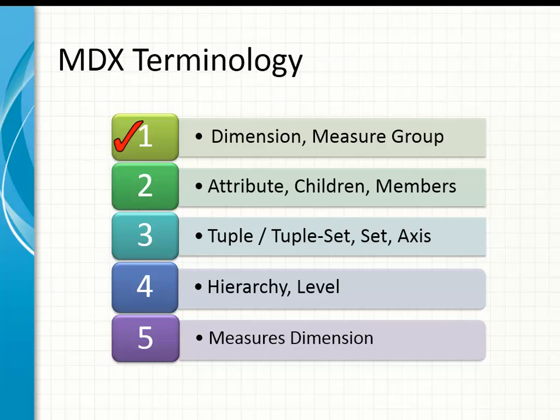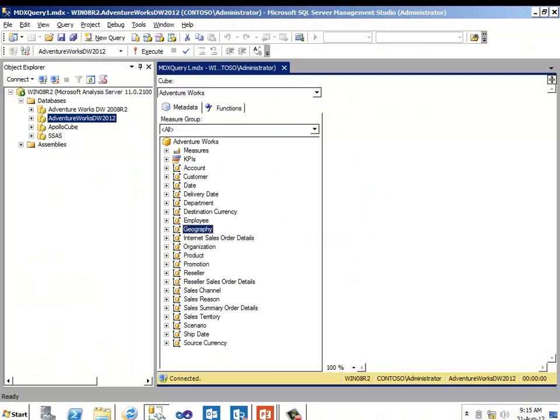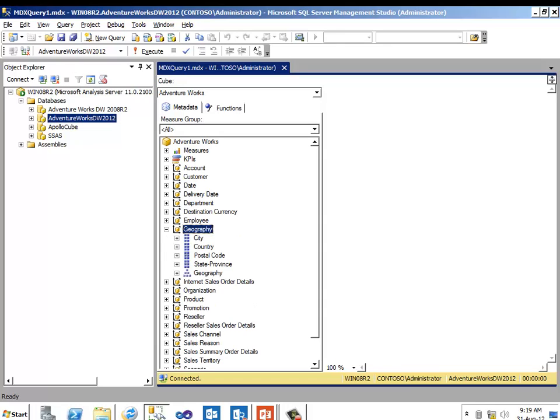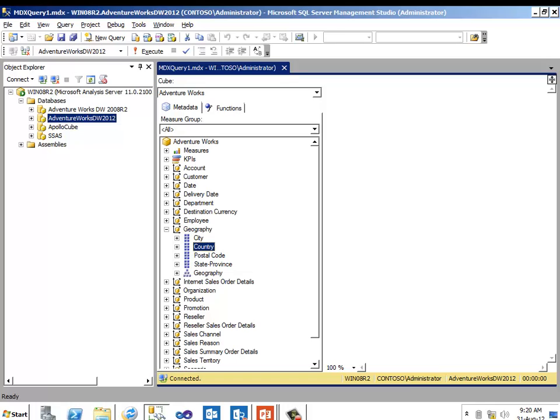Let me switch over to SQL Server Management Studio. So what are attributes? Attributes are like columns in a table in OLTP database. Let's take a look at this geography dimension. There are two types of attributes. Attribute hierarchies and user-defined attribute. In this geography dimension, geography attribute is a user-defined hierarchy and rest of them, city, country, postal code, state, province are attributes or attribute hierarchies.